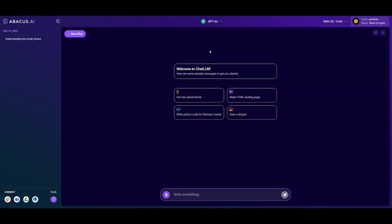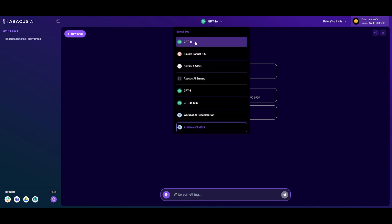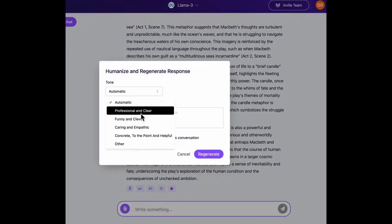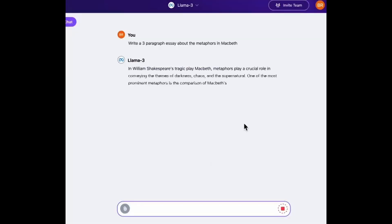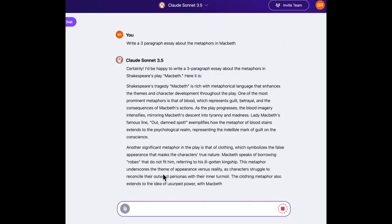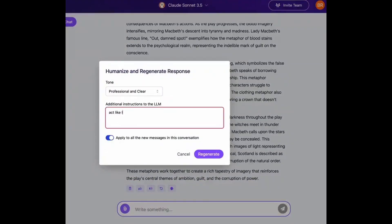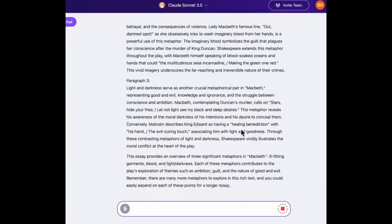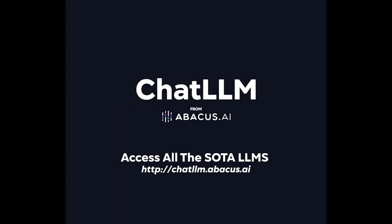What that basically means is that you can access the artifacts with not just the Claude Sonnet 3.5 model but with all of these other models, which is absolutely insane and something that hasn't actually been developed at this current moment in the AI space. Another new feature is the humanize feature, where you can have whatever content is generated by AI humanized within ChatLM's playground.